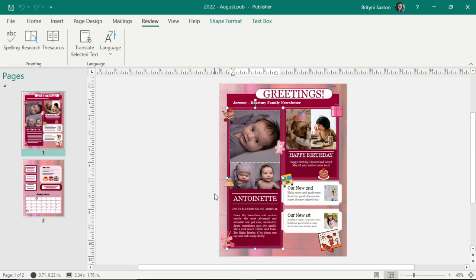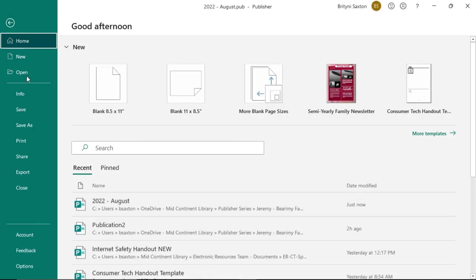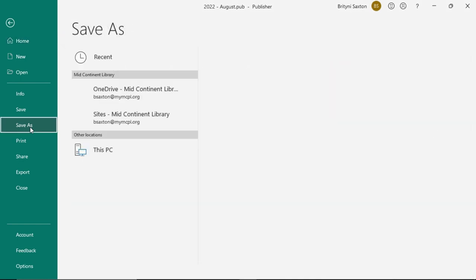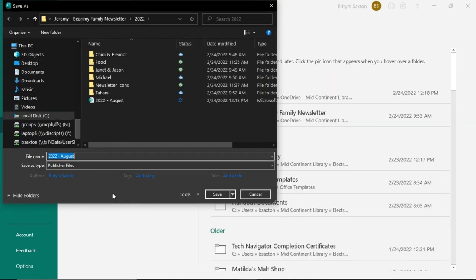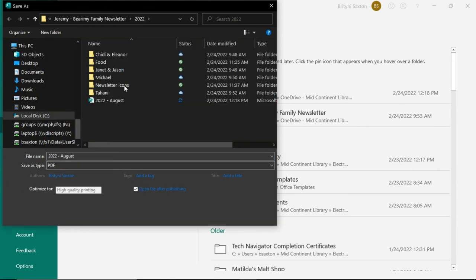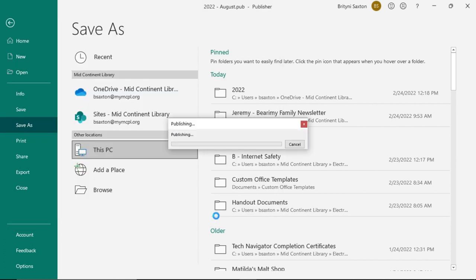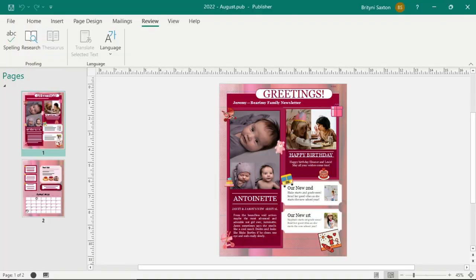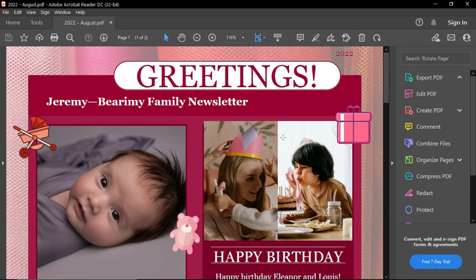And since I'll be sending this to everyone's emails, I will want to save it in a PDF. So file, save as, browse again, and I'm fine if it's in the same place. But instead of save as type, I'm going to change it from Publisher file to PDF, and then save it. OK, let's look at our final product. Oh my goodness, it's gorgeous.